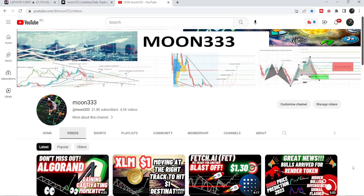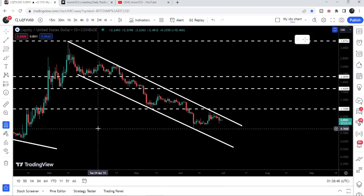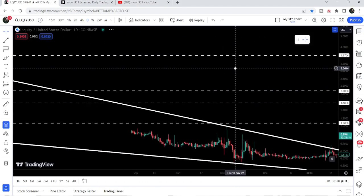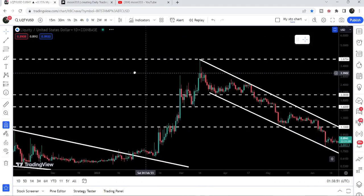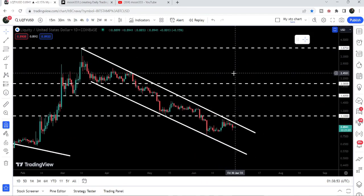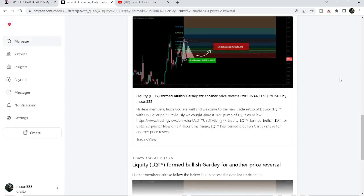Hey friends, this is Atipo here. Welcome to the new update on LQTY. LQTY has formed a down channel after breaking out a very big falling wedge pattern. In today's video, I would like to show you this move and also share my most recent trade signal for LQTY.